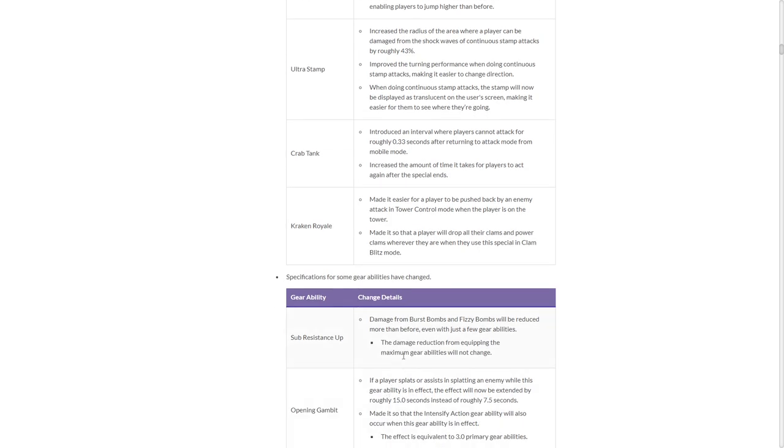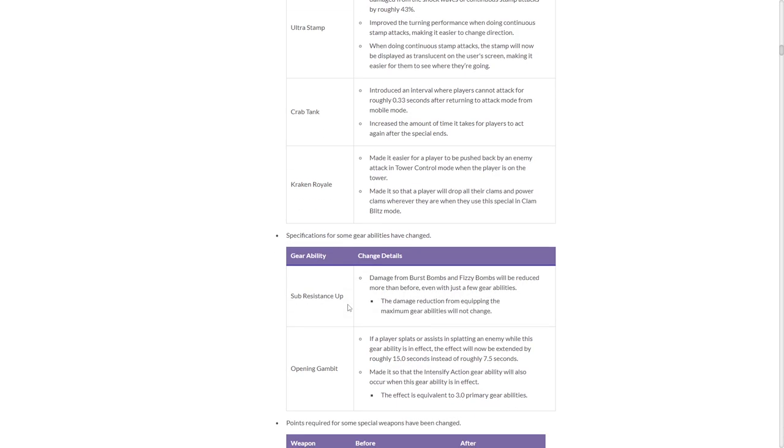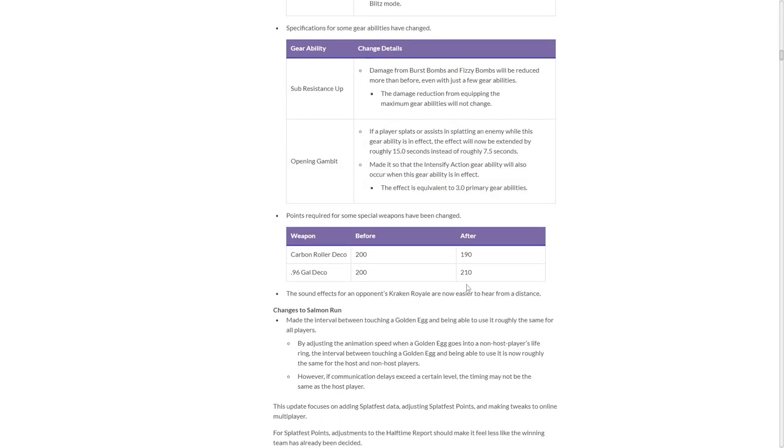Opening Gambit. Sub-Resistance. Damage from burst bombs and fizzy bombs will be reduced more than before, even with just a few gear abilities, so they're nerfing some bombs, basically. God, I hate bombs. Opening Gambit: If a player splats or assists in splatting an enemy while this gear ability is in effect, the effect will now be extended by roughly 15 seconds. What? That means you get Intensify Action when you have Opening Gambit. The effect is equivalent to three primary gear abilities. That means three mains. Oh my god. They've hit .96 Gal hard. Oh god. They buffed the carbon. Don't know why. Already scary, considering its kit was already pretty solid. They nerfed .96 Gal.